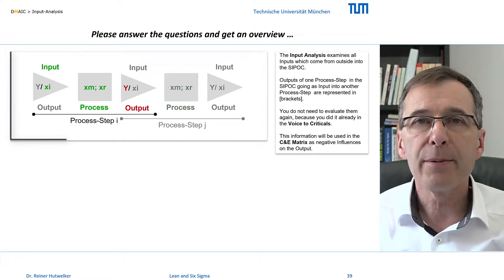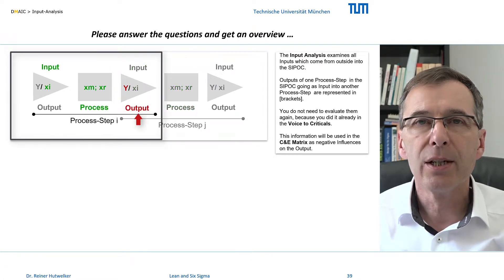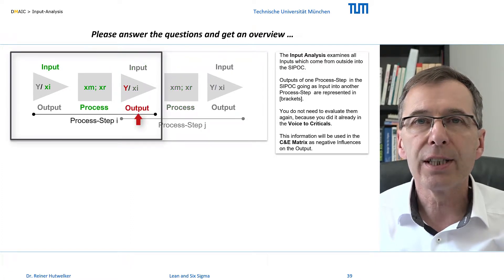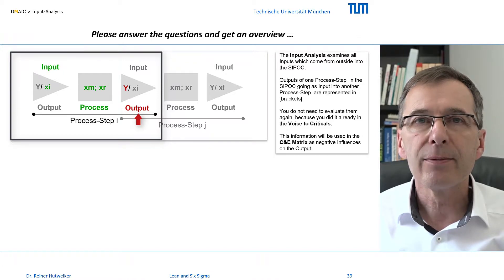The SIPOC would have to be shifted upstream so that our critical inputs become the outputs of their upstream process steps.